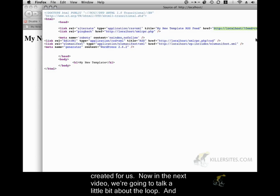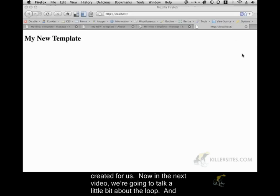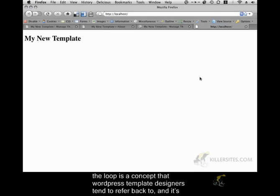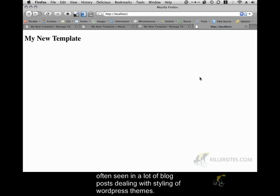Now, in the next video, we're going to talk a little bit about the loop. And the loop is a concept that WordPress template designers tend to refer back to, and it's often seen in a lot of blog posts dealing with styling of WordPress themes.